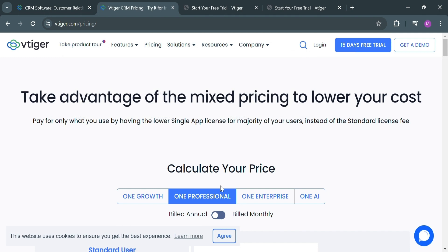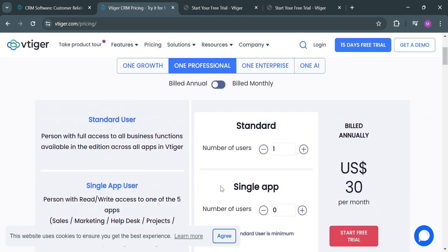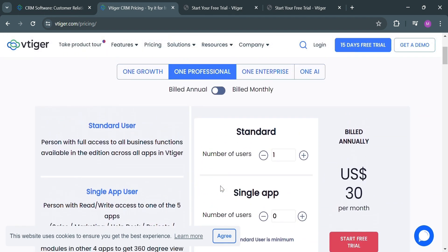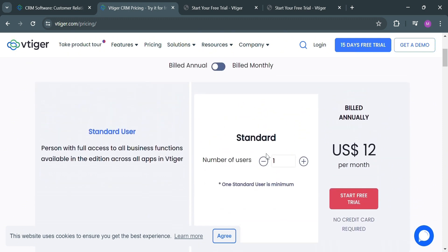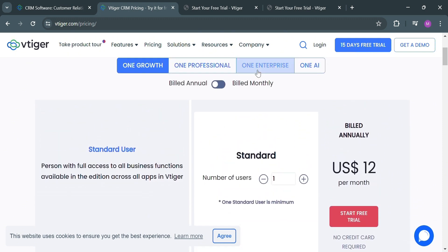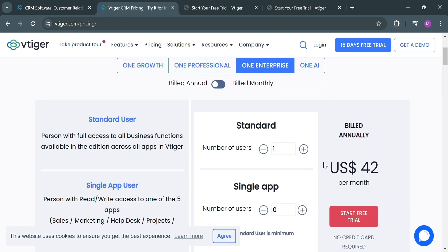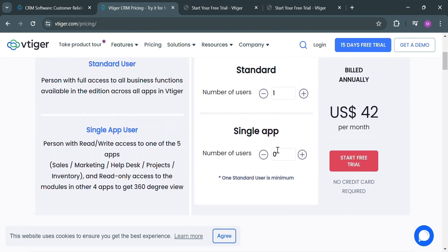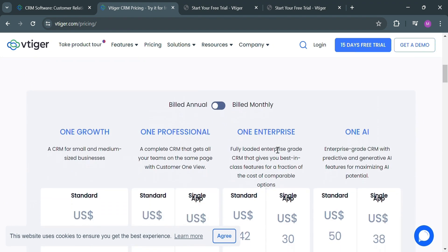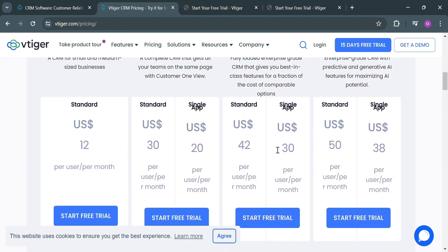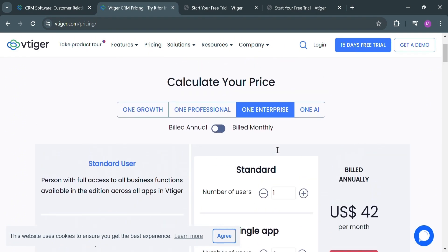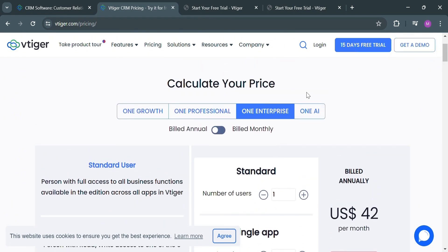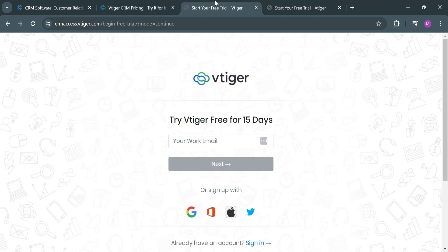Upon clicking on it, you will be directed to the pricing page. If you scroll down, it will show you some of the plans it offers, including One Growth, One Professional, One Enterprise, and One AI. Below here, it will show you the corresponding prices and the list of benefits included on each plan. We can now proceed by clicking the 15 days free trial button on the top right corner, or alternatively, you could also log in if you already have an account on vTiger.